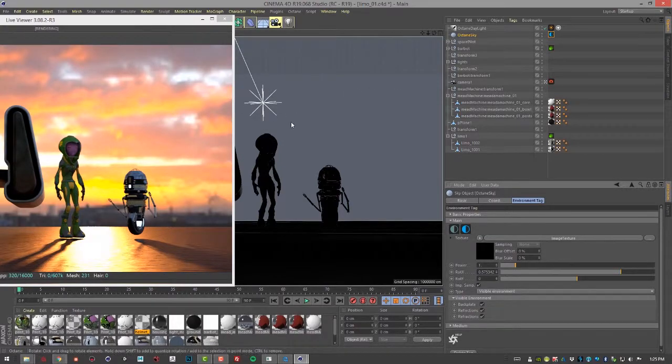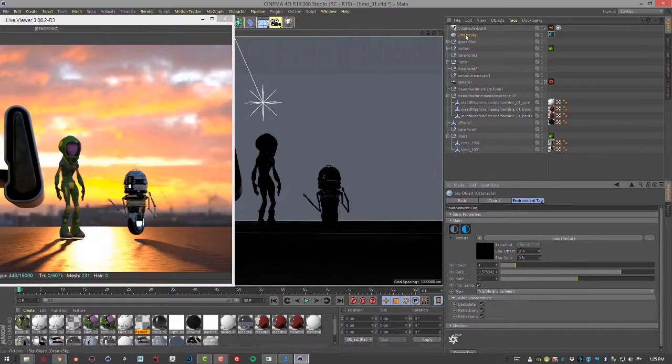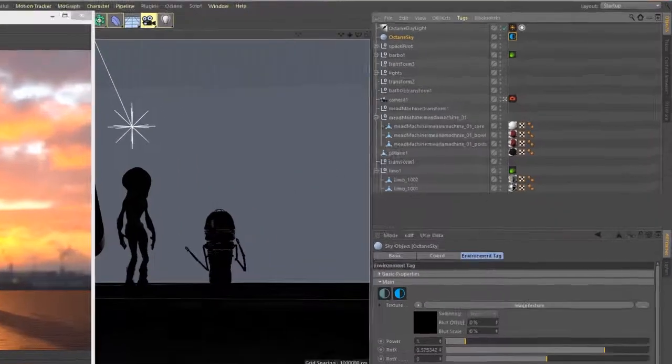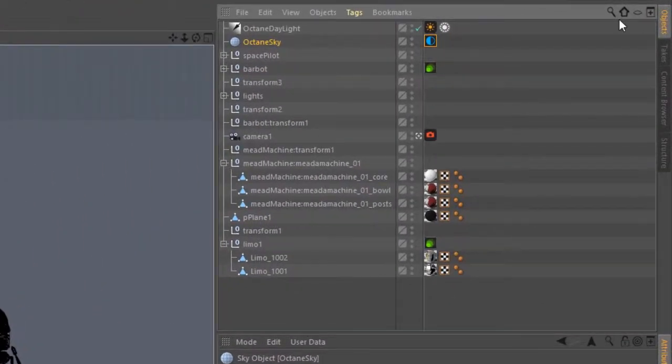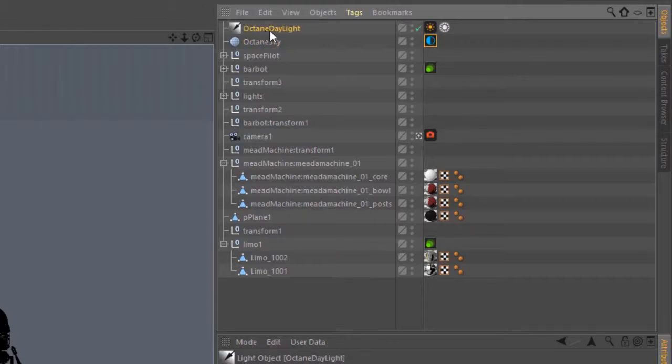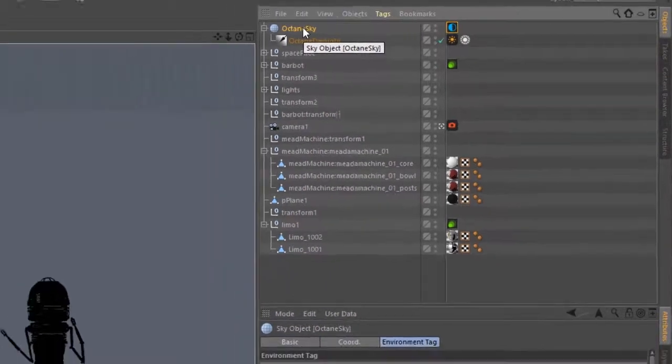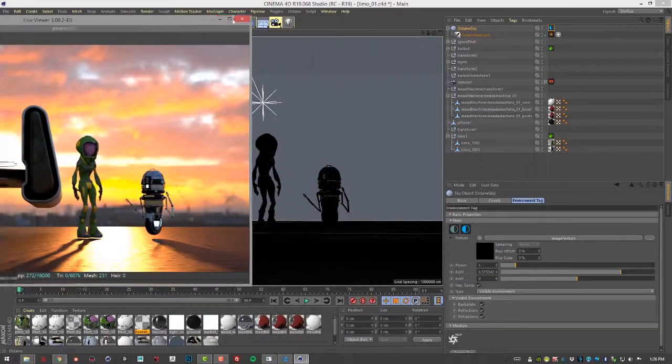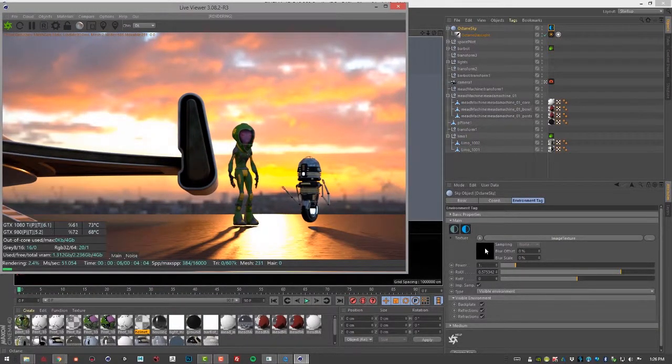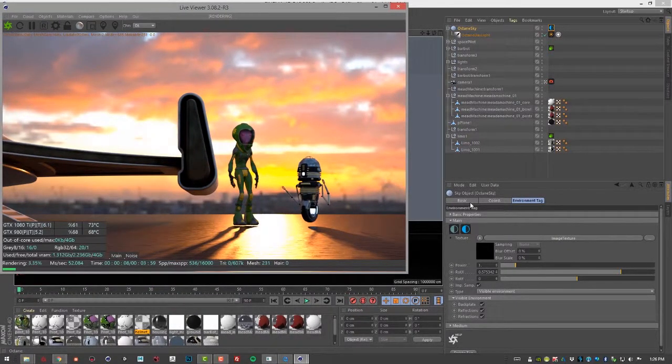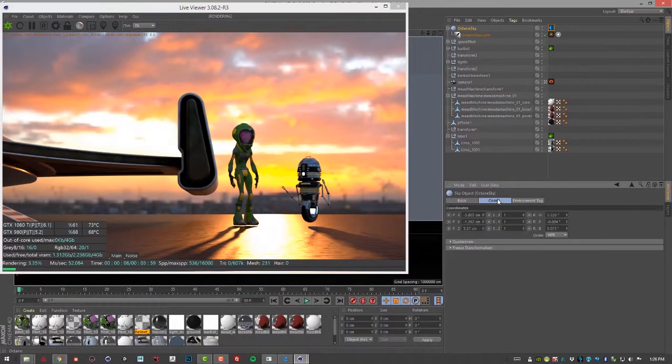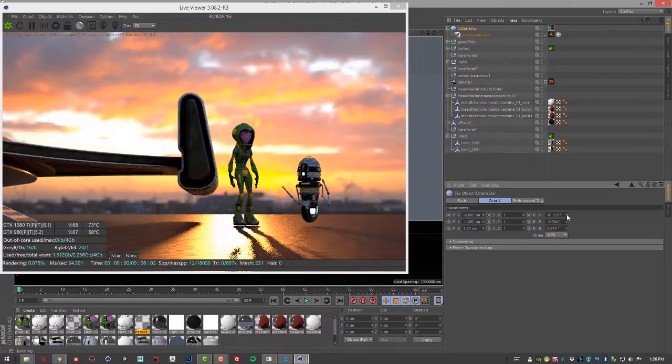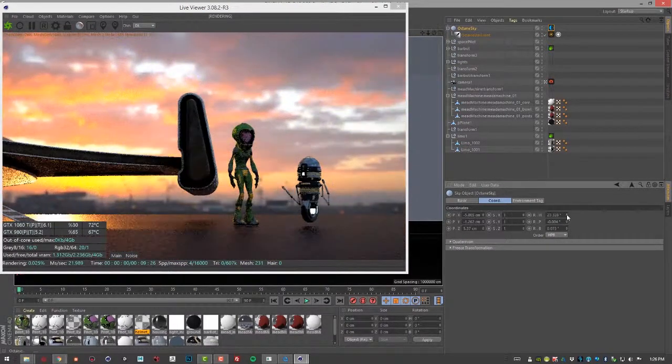But let's say we want to rotate the sky and keep the sun in the same place. I'm going to make Octane Daylight the child of Octane Sky. Select my Octane Sky, and then go to the Coordinates section here and then use this to actually rotate the sky.